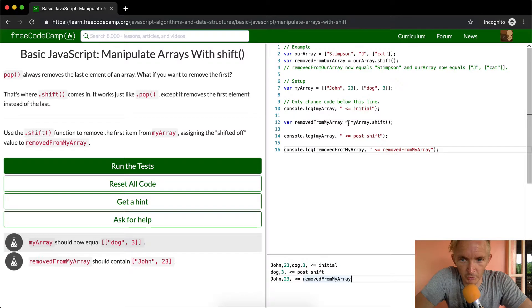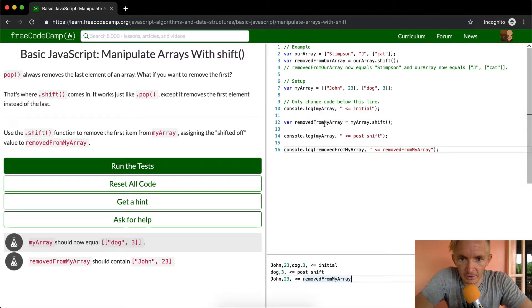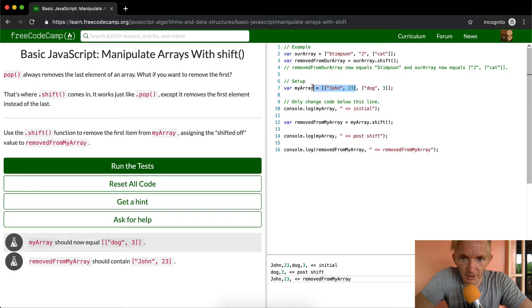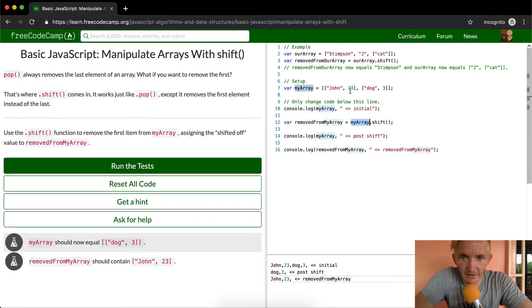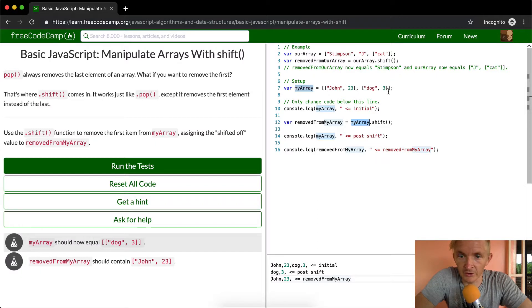So when we said removed from my array is equal my array dot shift, what's happened here is we stored the removed from variable into removed from my array, and then my array has actually lost this value, and it's gone to dog three.